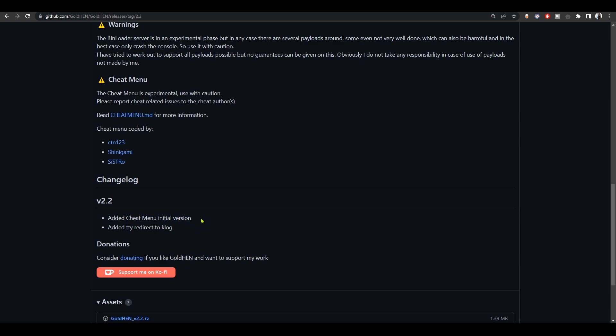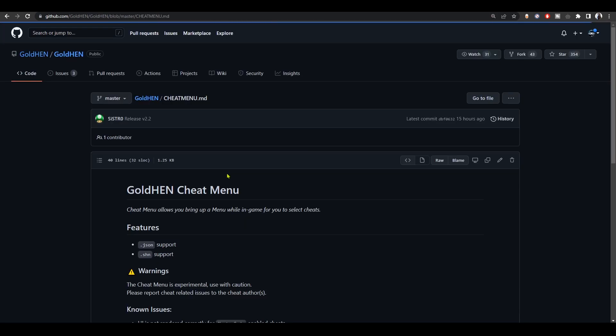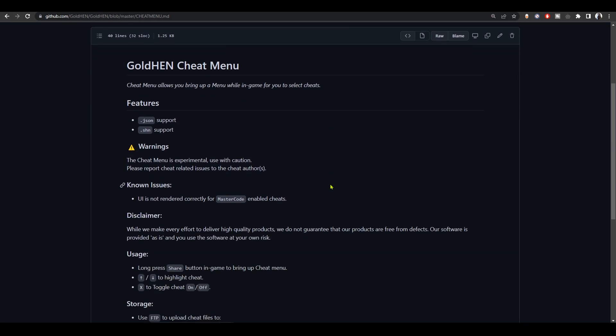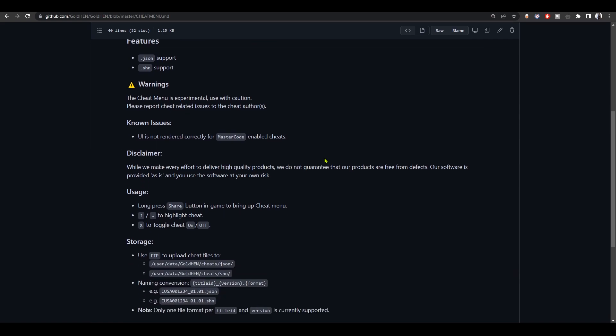And then loading the web RTE payload and then using trainers from there from the web browser. So we can now use the cheat menu and enable trainers and cheats from inside the game. Just make sure when you download the cheats that they are either in JSON or SHN format.